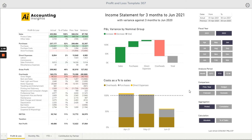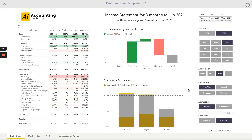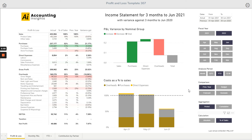Within the Power BI profit and loss template we have a percentage of sales button, and we can choose to switch the calculation from absolute to percentage of sales. If I flick that over, what we can see in the main chart is the actual and the previous year as a percentage of total sales in the previous period.